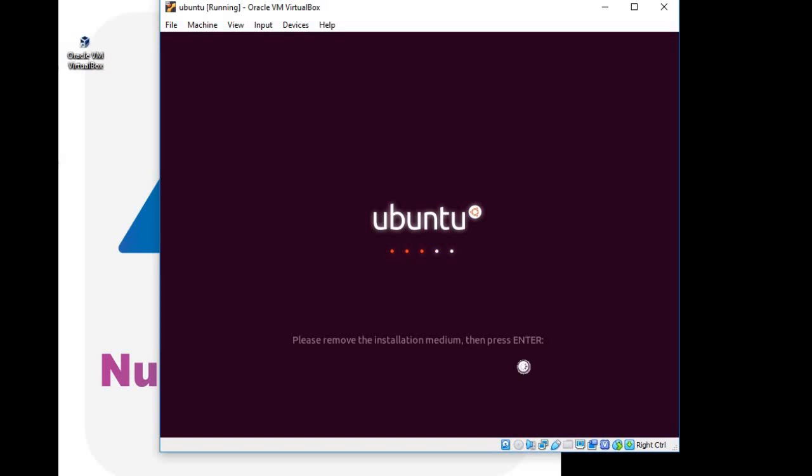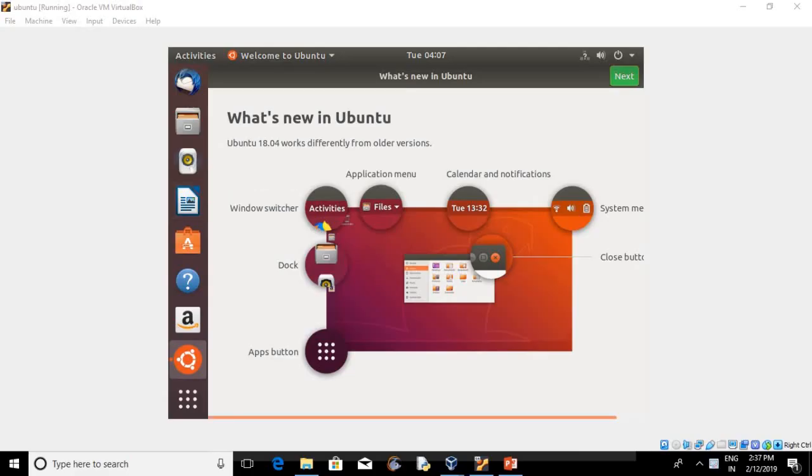Follow the on-screen instructions. So you can see Ubuntu operating system has been installed on your VirtualBox.